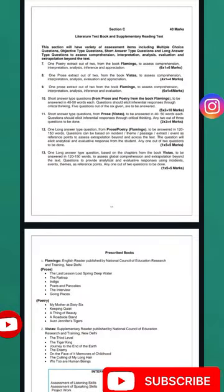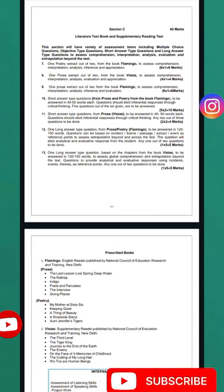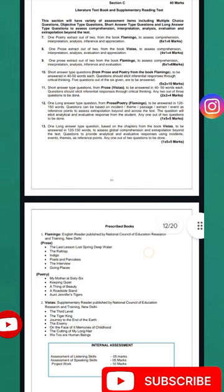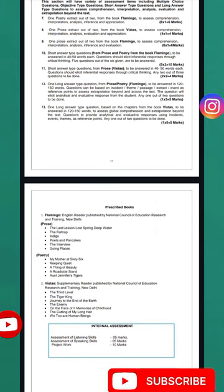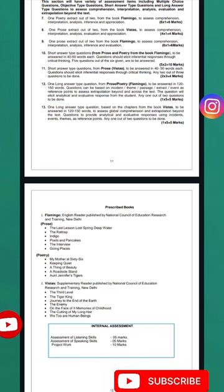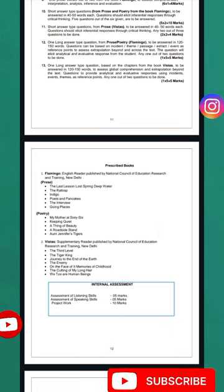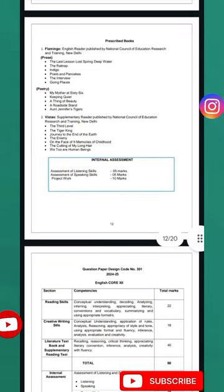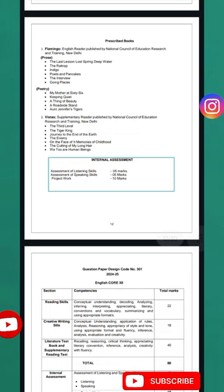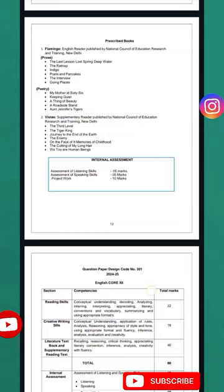The prose extracts will come from Flamingo only — you have to attempt one out of two. Then short answer type questions from Flamingo, covering both prose and poetry, carry 10 marks. Short answer type questions from Vistas prose carry 4 marks, and long answer type questions from Flamingo, covering both prose and poetry, are also included.